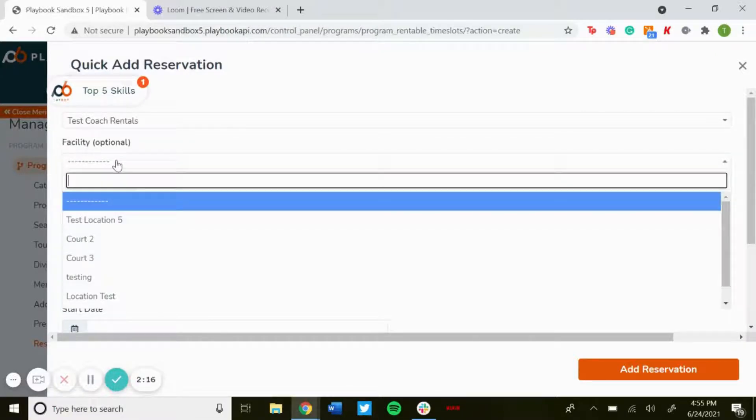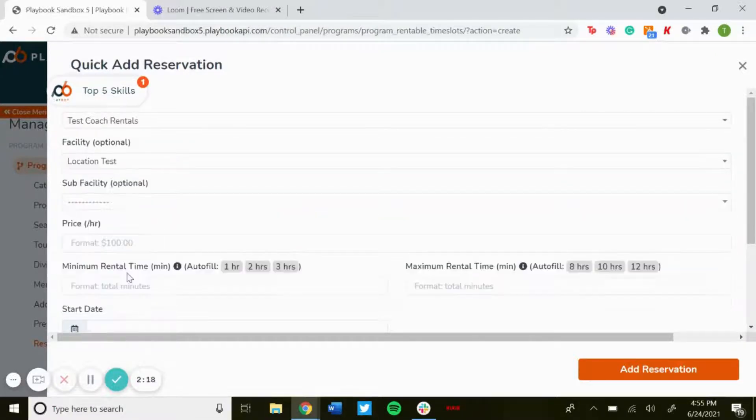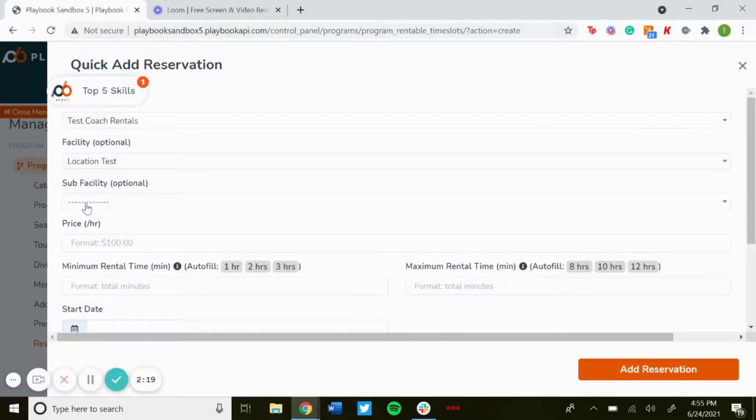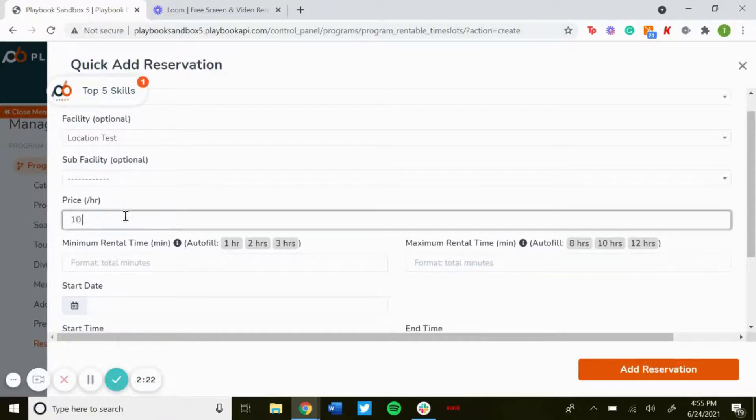So test coach, that's the staff member we just made rentable. Select that, you could add in a facility if you wanted, you could have a sub facility. Here's where you could put price per hour.